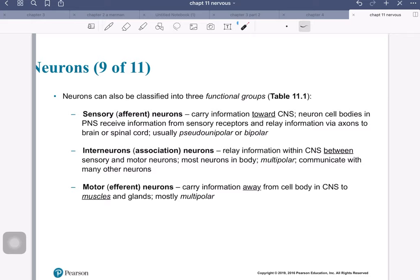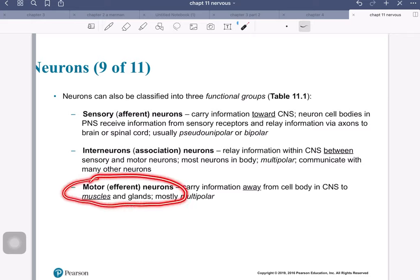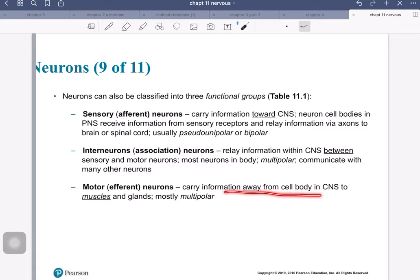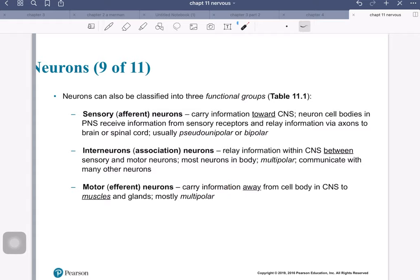Functionally, we have the motor or efferent neurons, and they carry information away from the cell bodies and the CNS to muscles and glands. In terms of their shape, they mostly fall into the multipolar category. So just to remind ourselves: functionally, we have three groups — sensory, also known as afferent; interneurons, also known as association; and motor, also known as efferent.